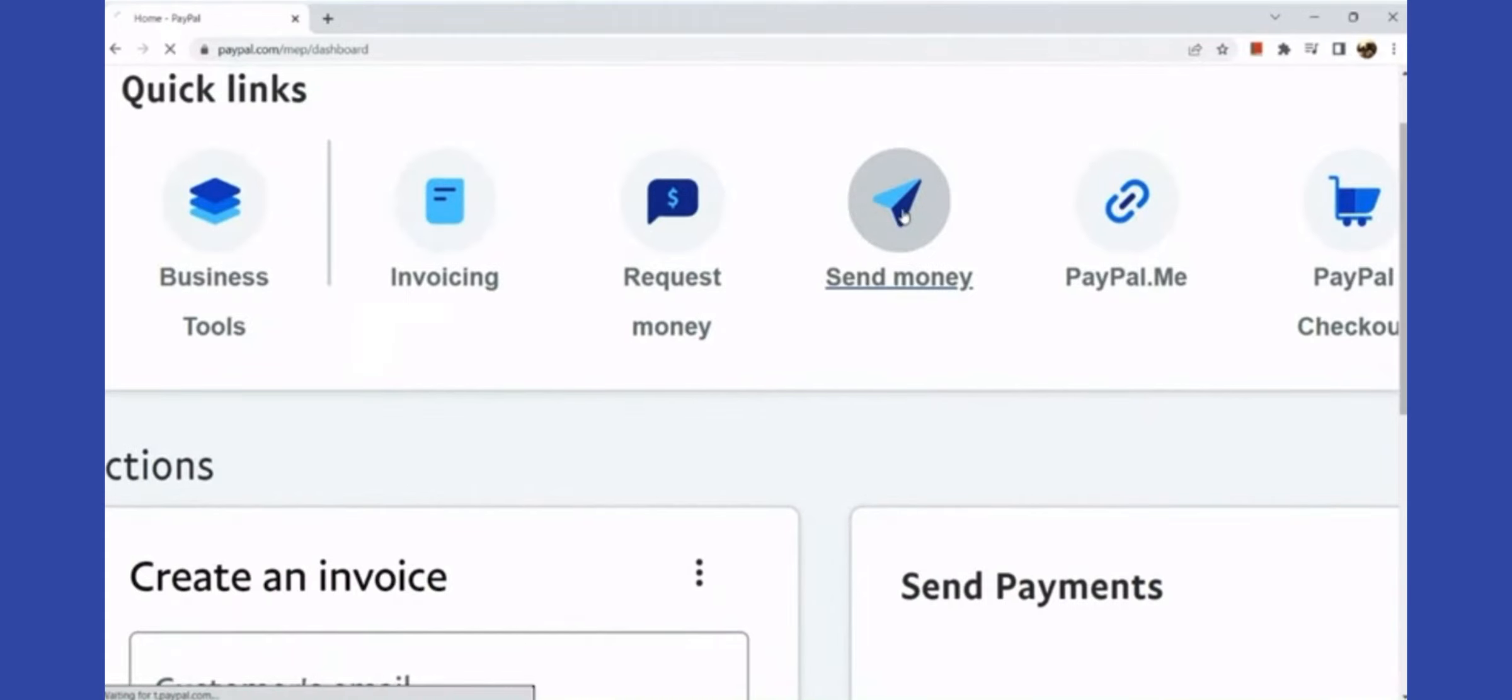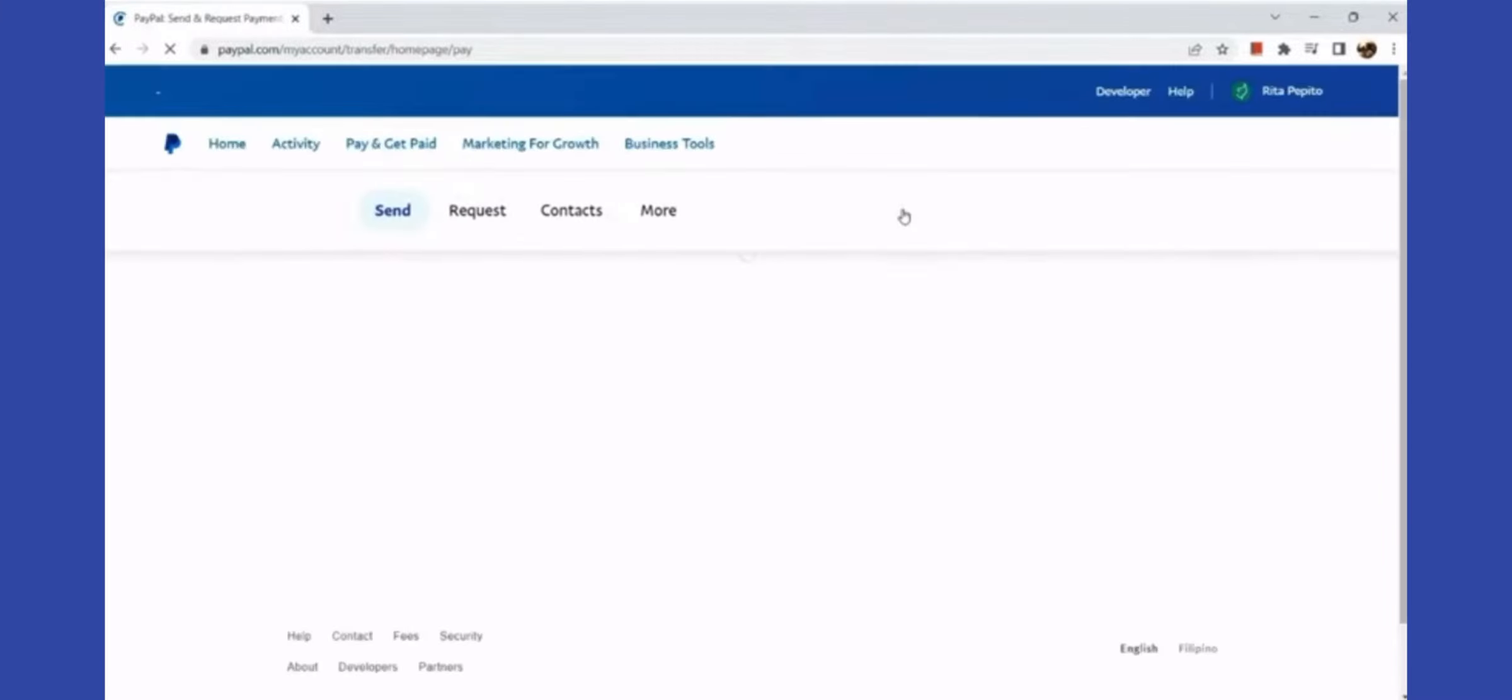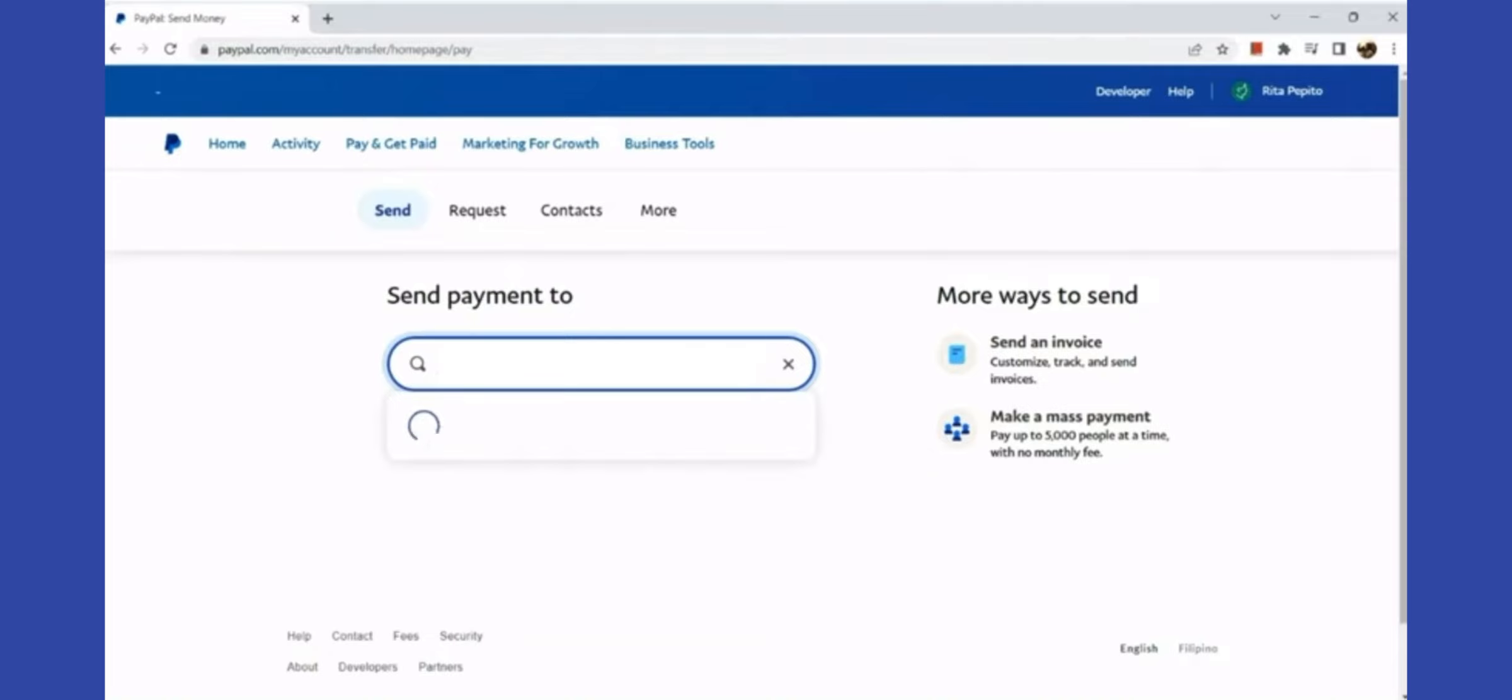The first thing you need to know is that we need to have a primary PayPal account and a secondary PayPal account. First, let's sign on to our primary PayPal account. Go to Quick Links and hit on Send Money.